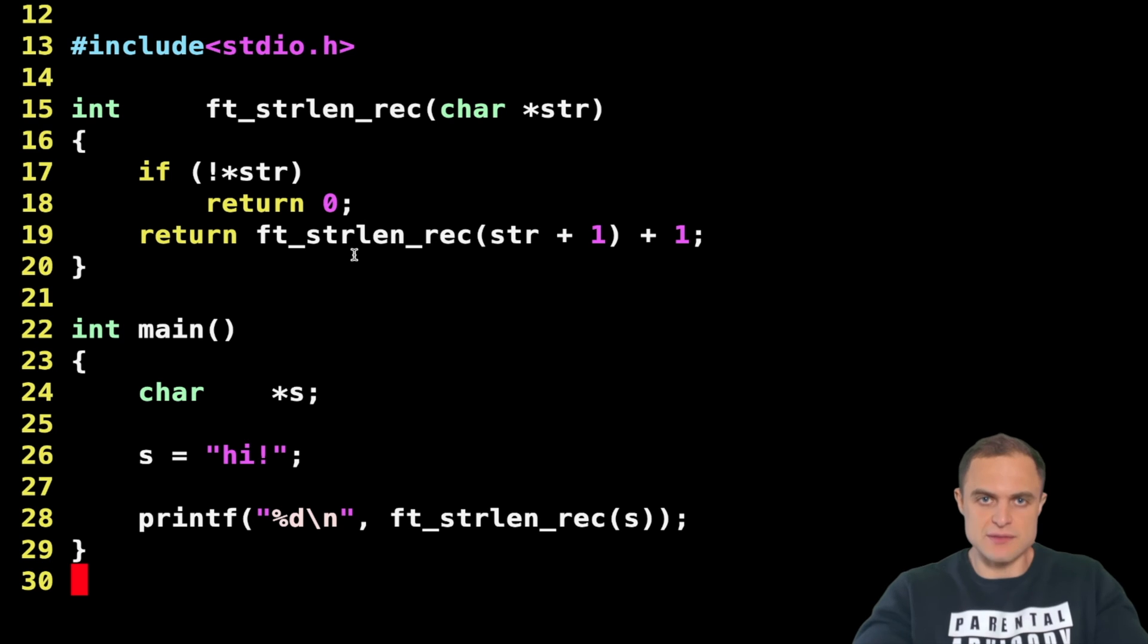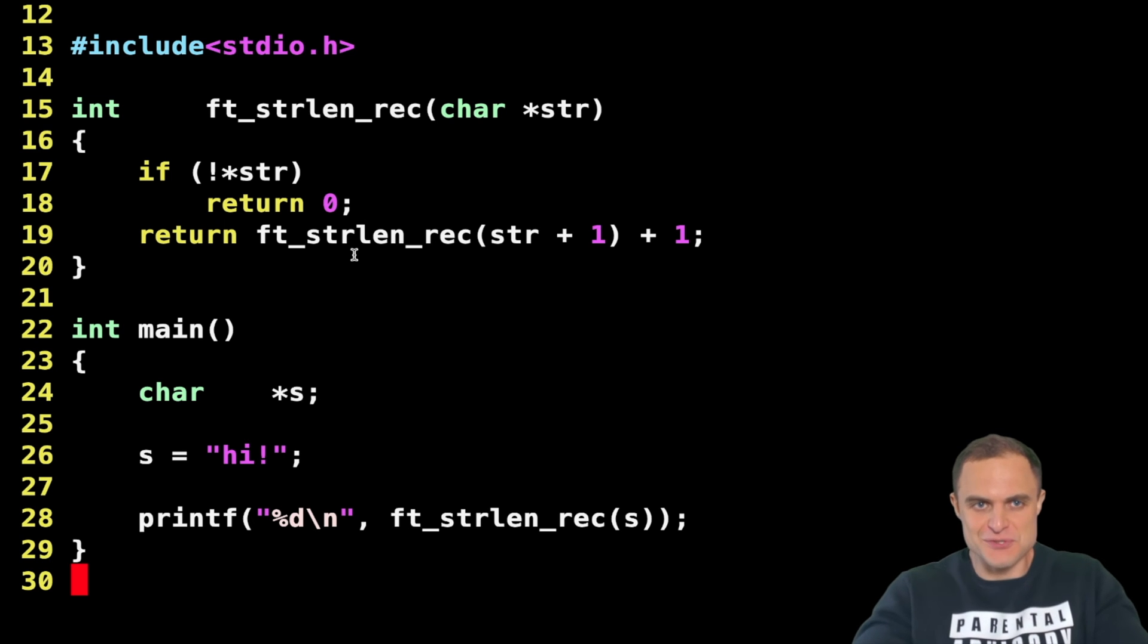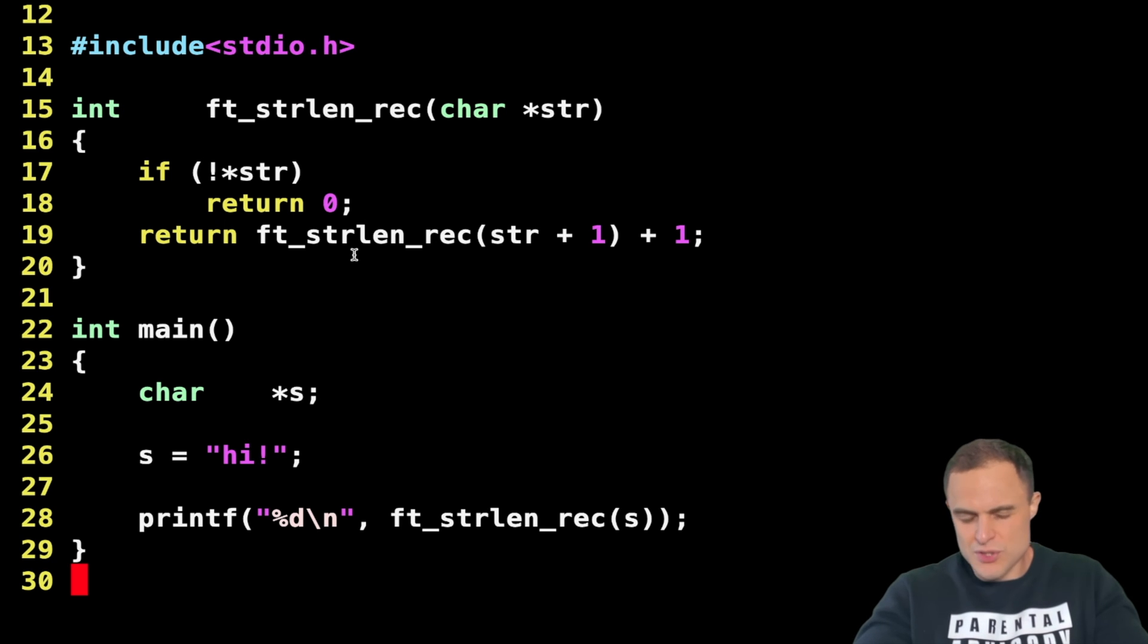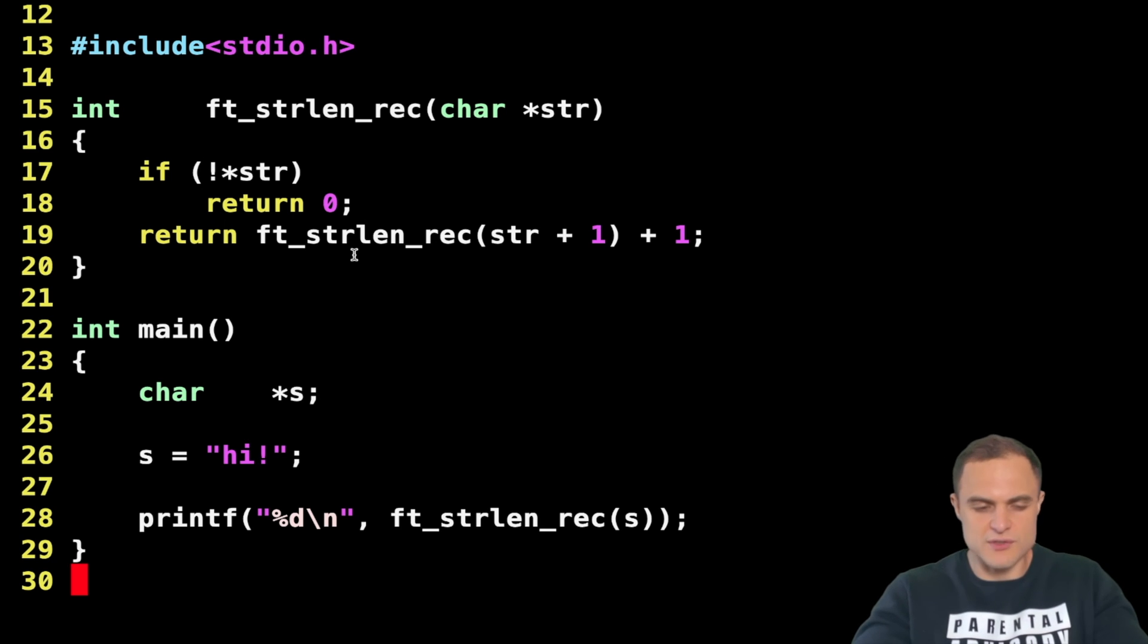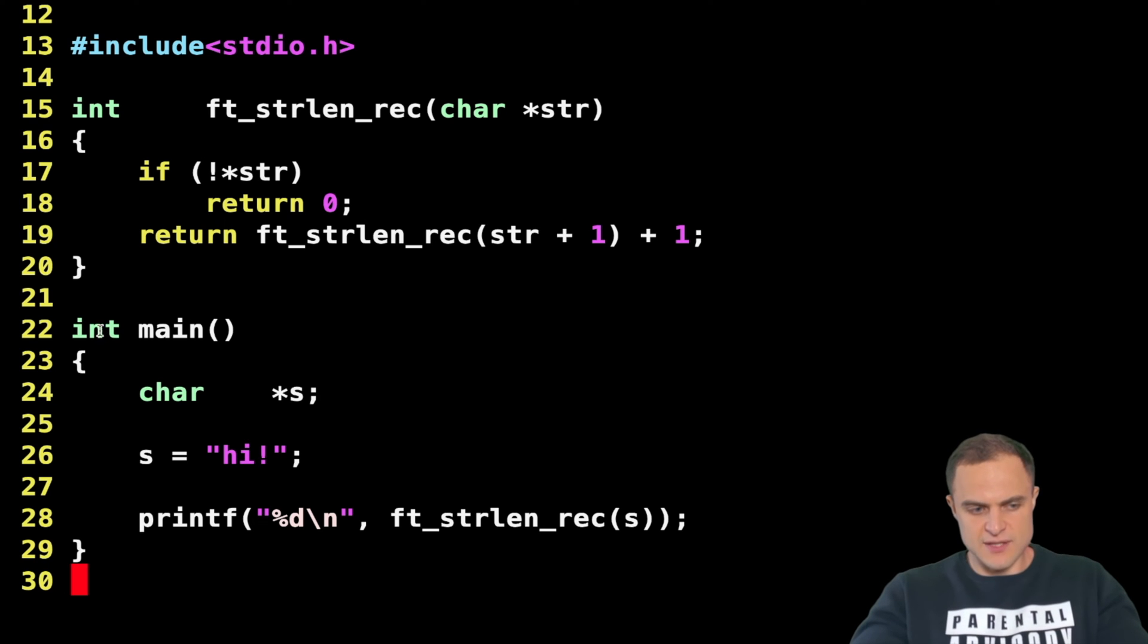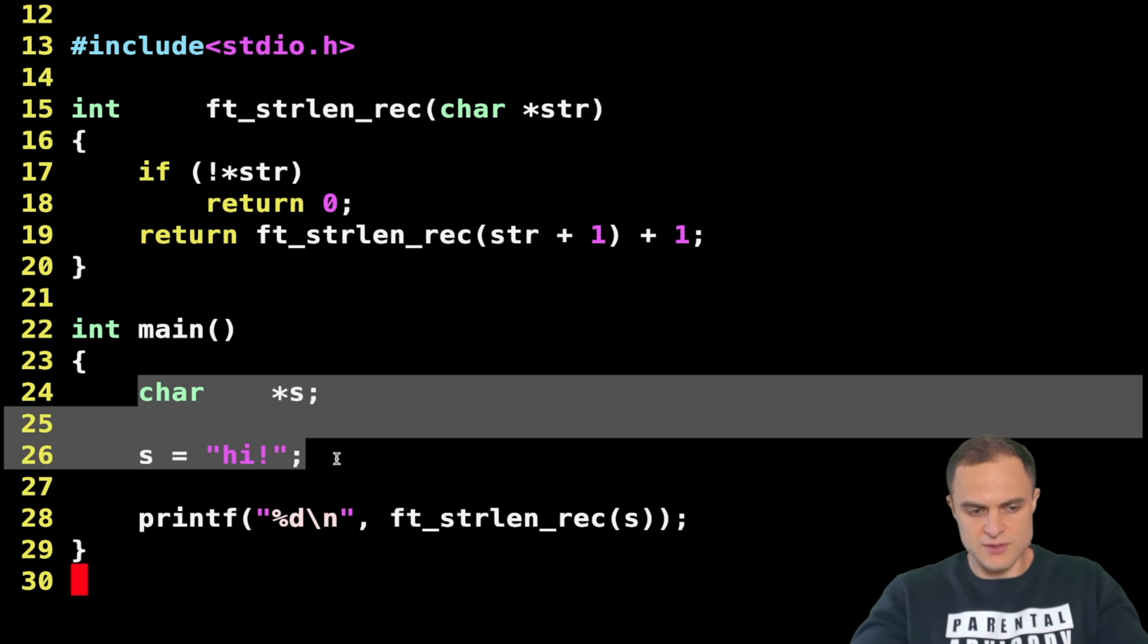This time we are going to solve the problem with a recursive option. Again, I will go into the details of this recursion later when we will stumble upon the chapter regarding recursion, but by now just watch the code and try by yourself to understand maybe how it works. As you can see, I have my main function which is specular to the previous one.